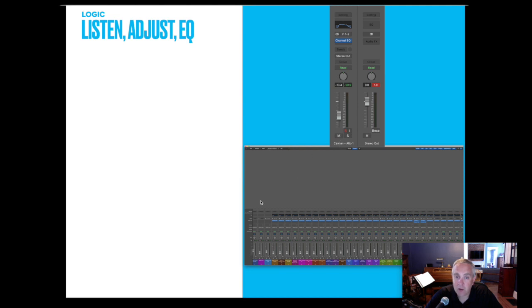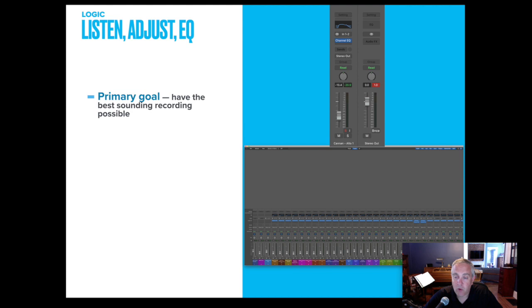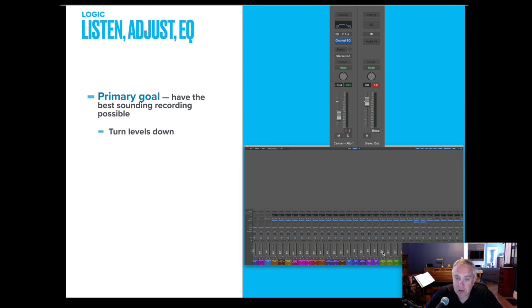My primary goal is to have the best sounding recording that I can. With the work that the students have submitted, how do I make this sound the best? I turn their levels down. By default, all of their levels wind up being up here at zero. If you notice, not one of these audio tracks in this screenshot is the slider up at that level. They've all been pulled down. So turn the levels down as you listen.